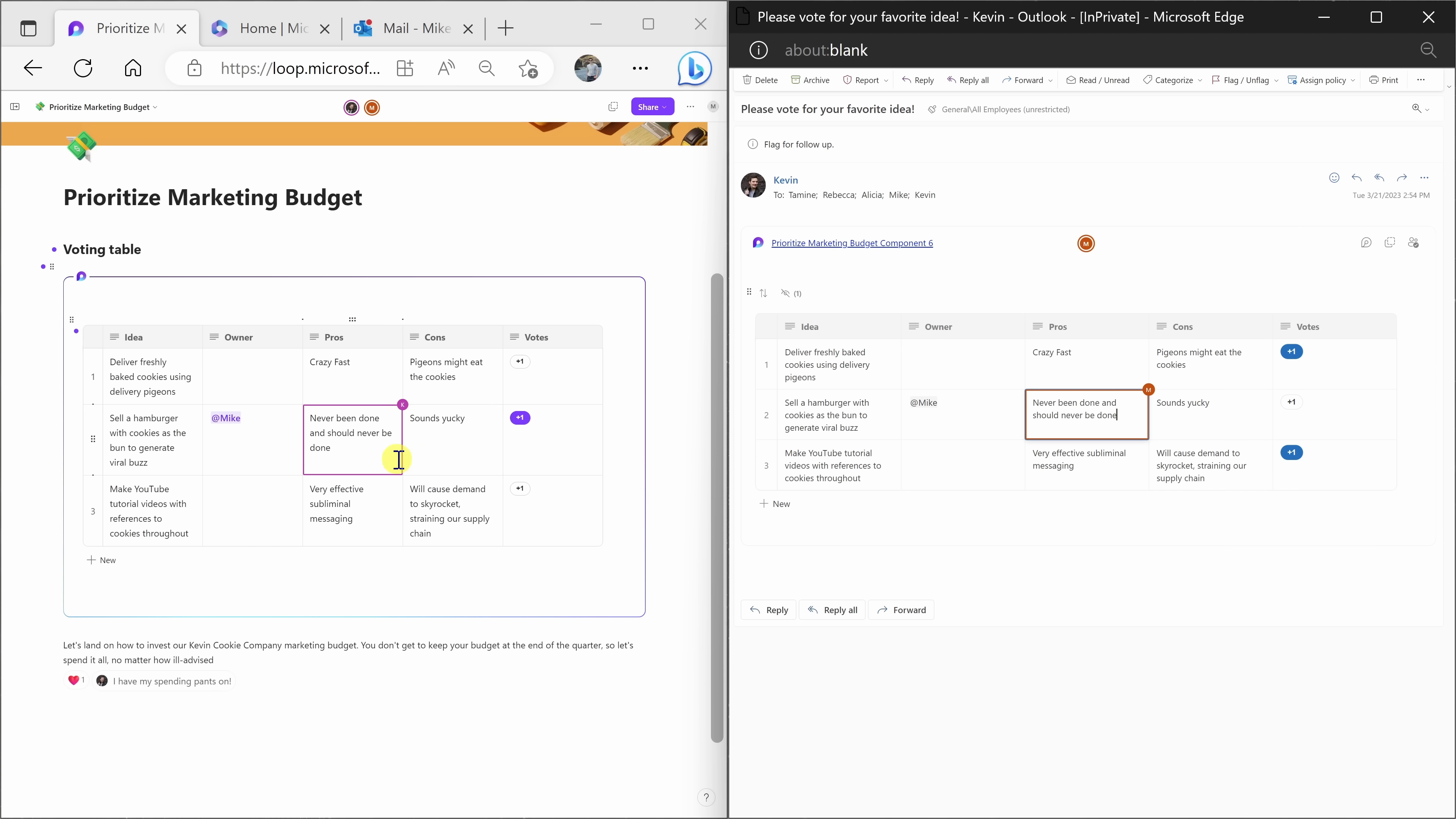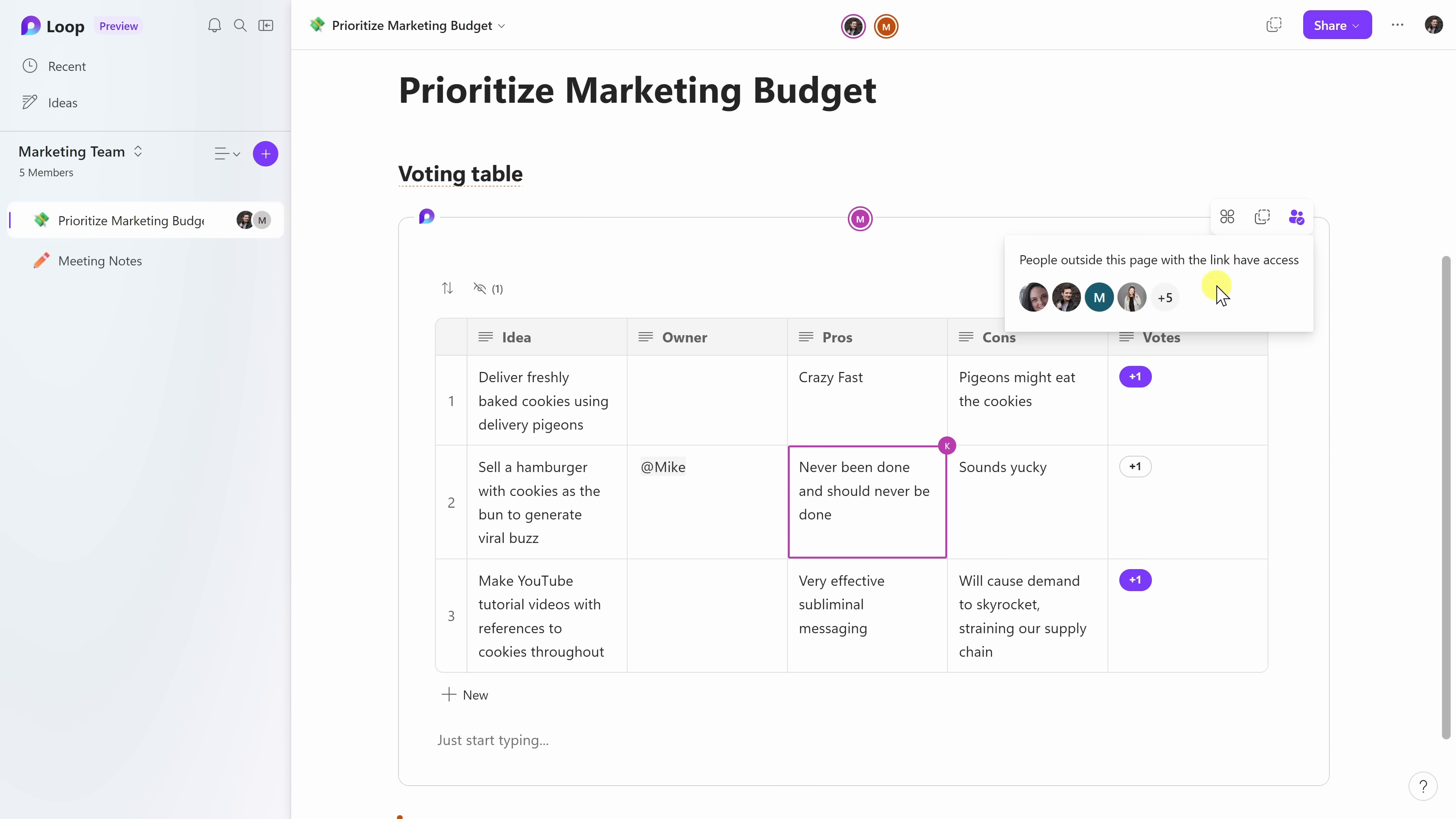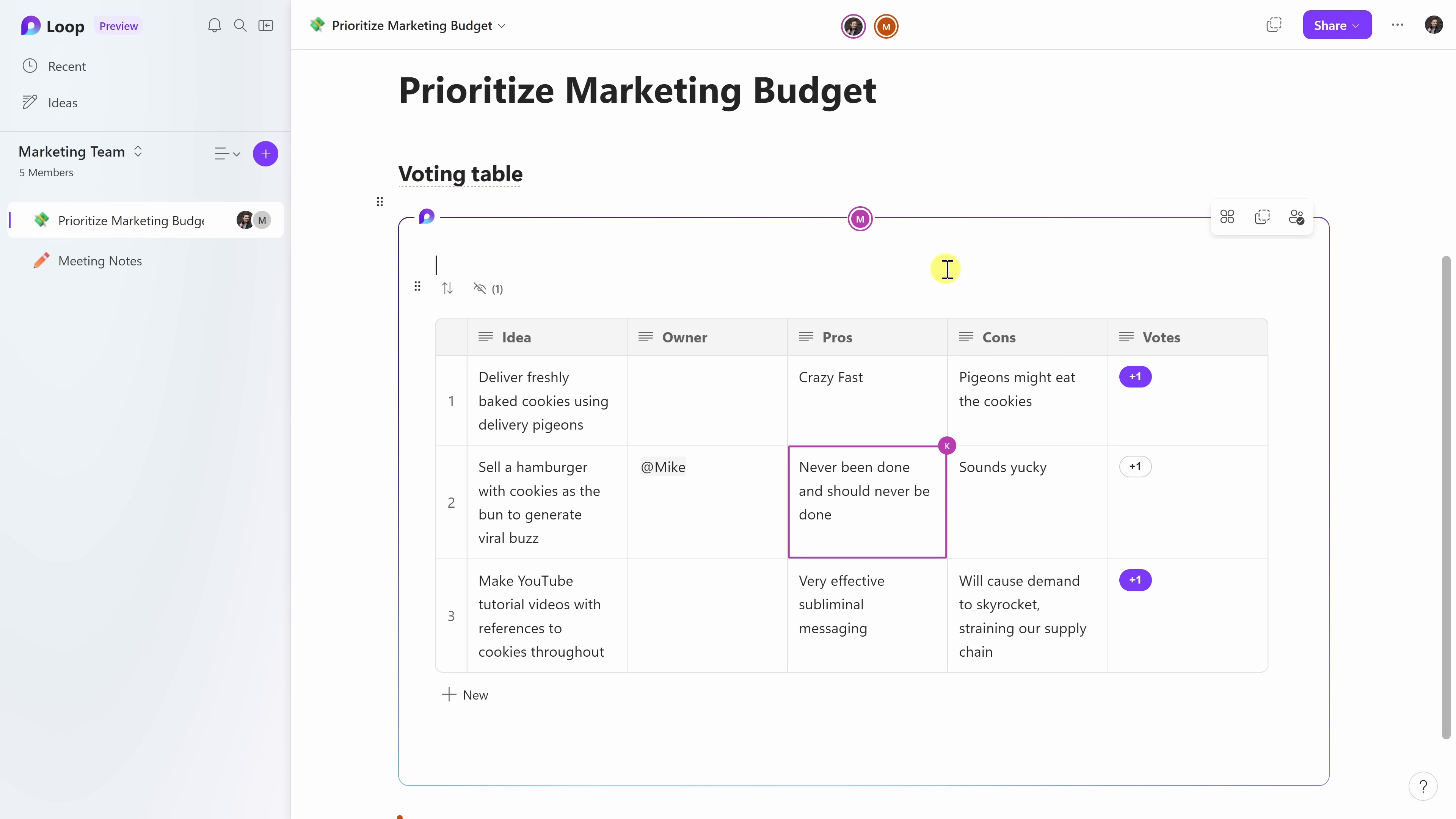It also works in Microsoft Teams, in Word, in Whiteboard, and it's coming soon to Excel and PowerPoint. I really hope more people come in now and vote for their favorite idea. That way we could land on where we should apply our budget. To confirm who has access, here I can hover over the component and in the top right hand corner I can click on this icon to see who all has access and it looks like it's the marketing team, so that's perfect.